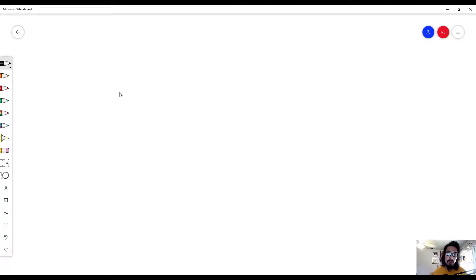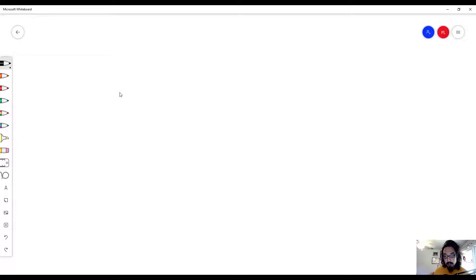Hi everyone, Mr. Lee here. In this video, we are going to do the graphical analysis of Newton's second law.